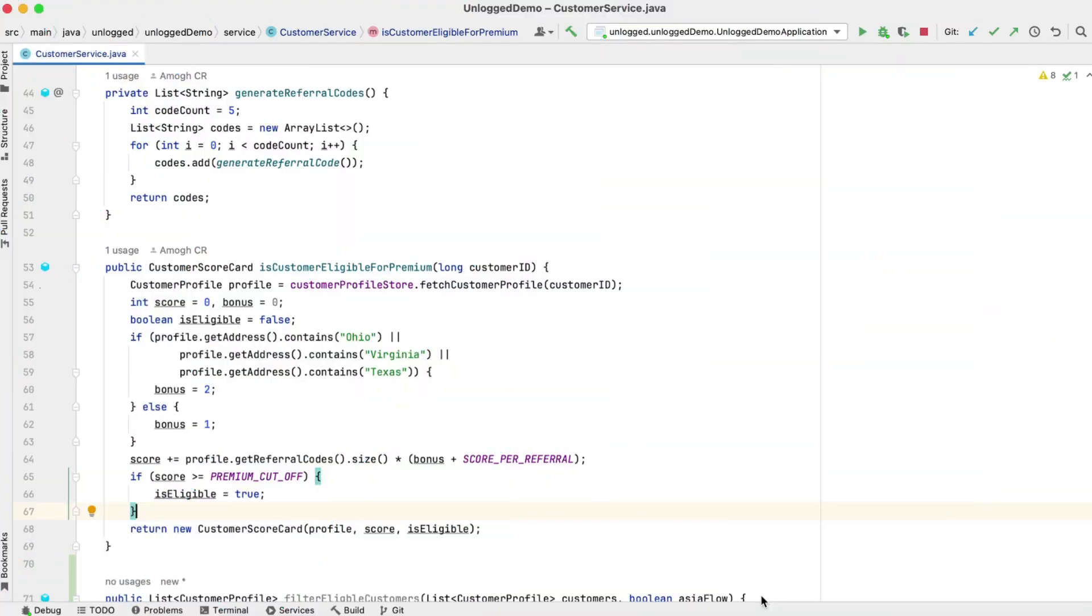You already know that Unlock records and replays method input and return values. We will now generate a JUnit test based on this recorded data. To demonstrate,